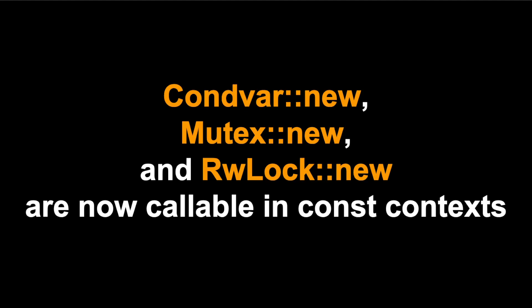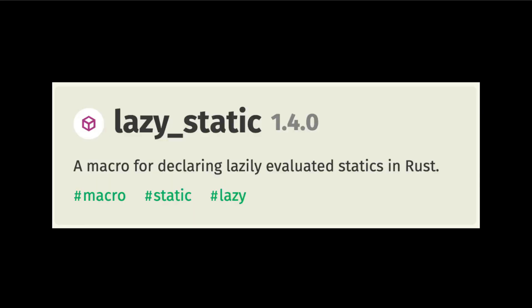Another change is that in this release the Condvar, Mutex, and RwLock types are able to be created in const contexts. This means you can avoid using crates like lazy_static for creating global statics with Mutex, RwLock, or Condvar values.